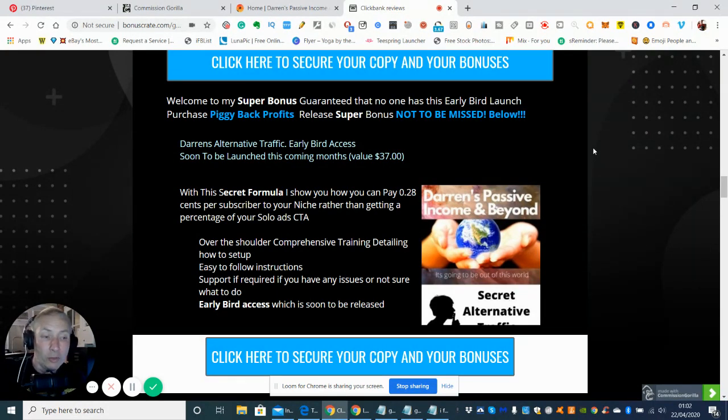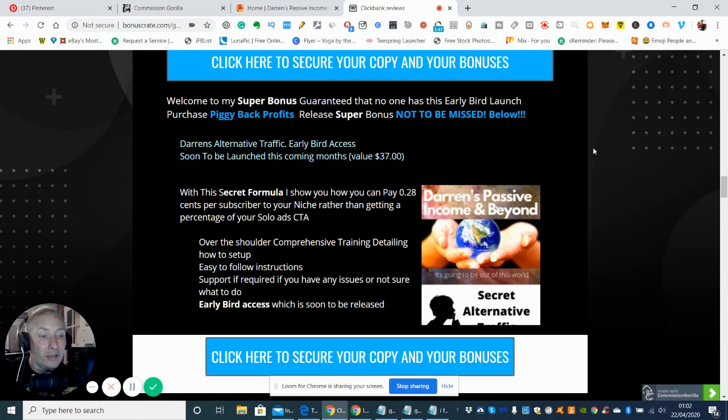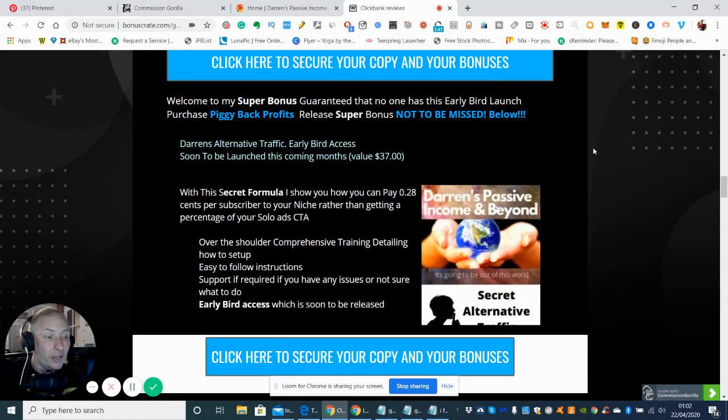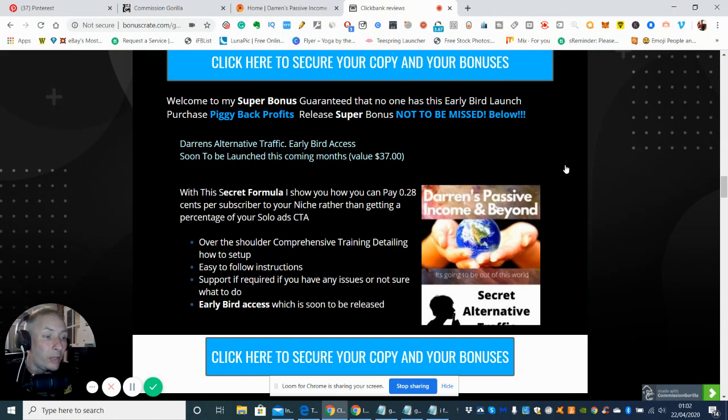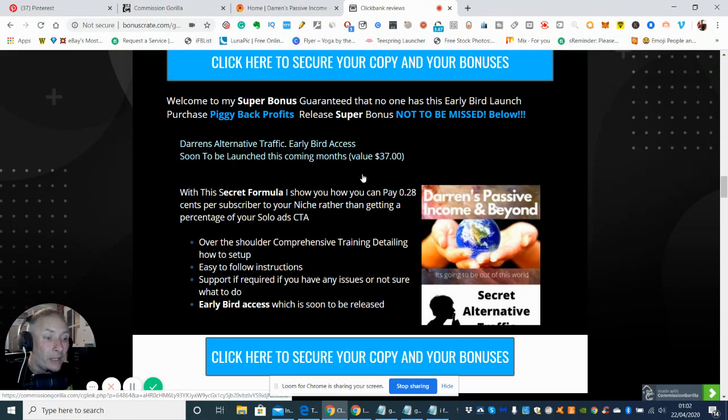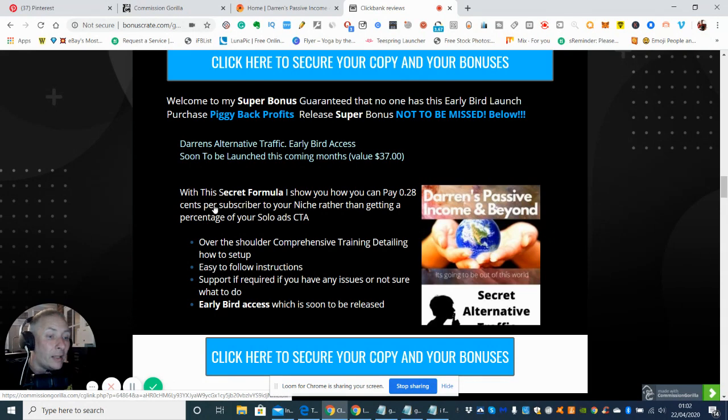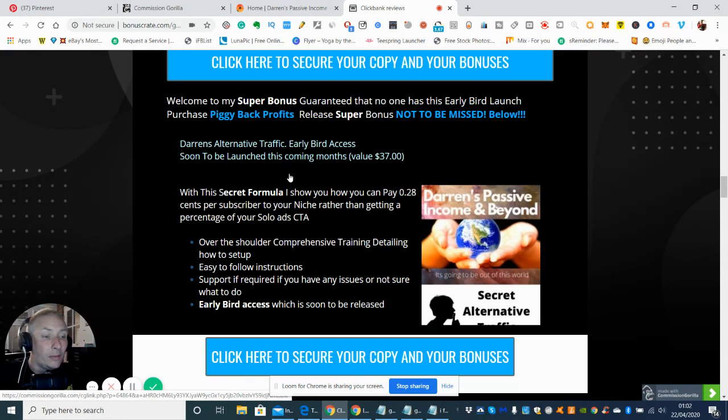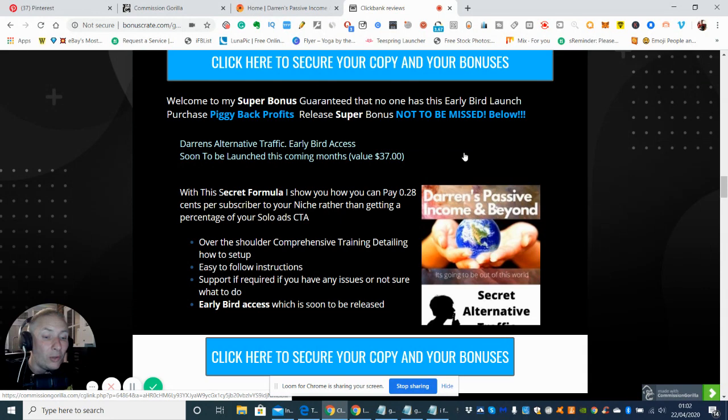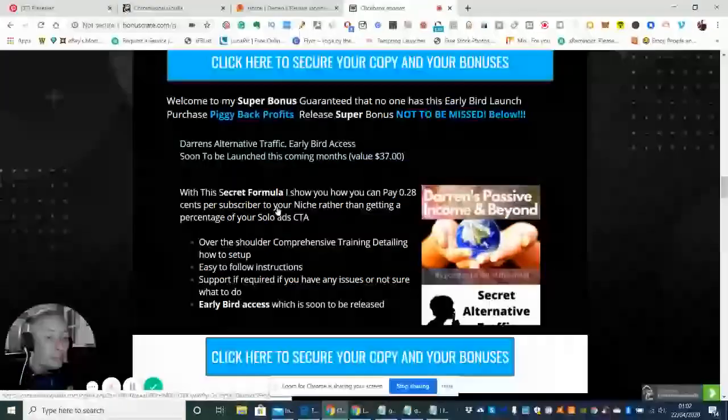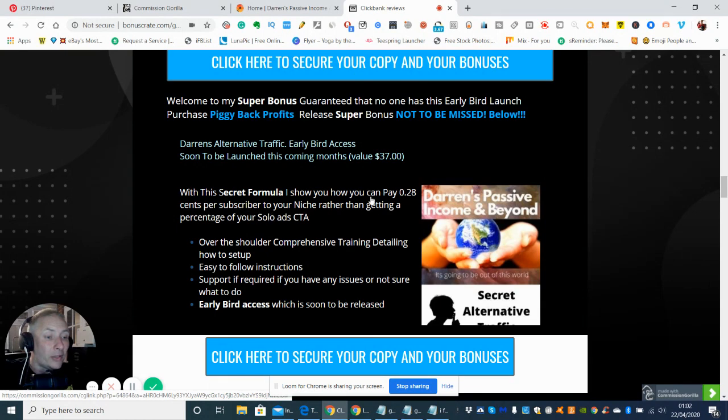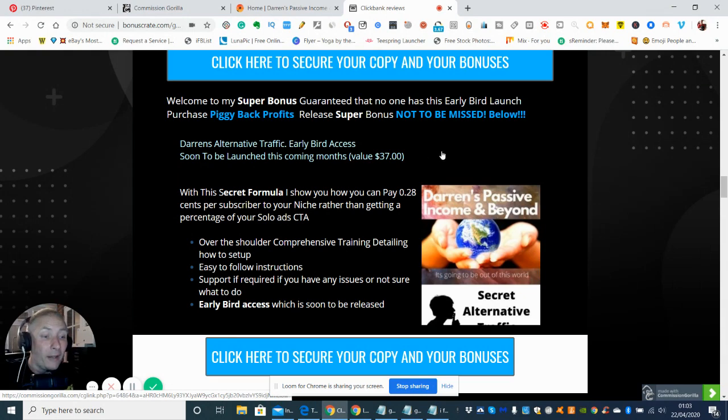And it will give you some special underground secrets which I'm sure no one else knows about where you can basically, for the sake of 28 cents per subscriber, as opposed to if you went to solo ads you'll be probably looking at paying about a hundred dollars to get 30 to 35 subscribers. And with this, you can get 28 cents per subscriber. So you're looking around about fifteen dollars for about 48 to 50 subscribers every single day.